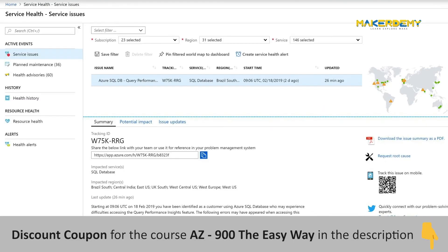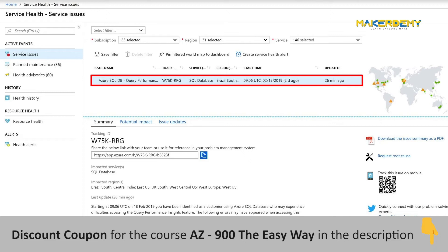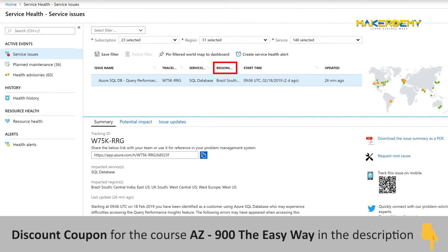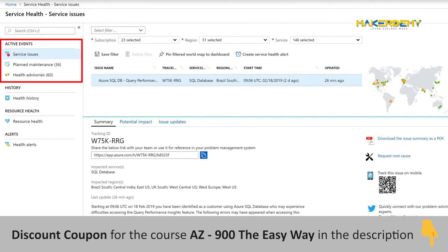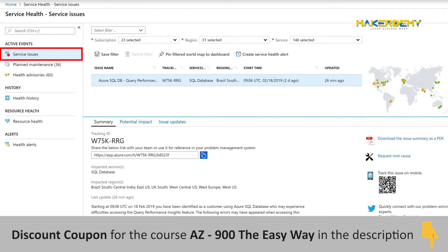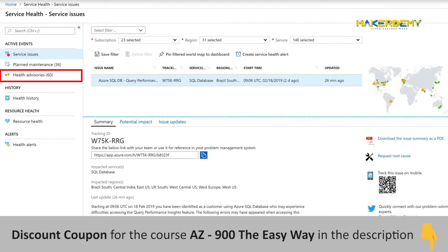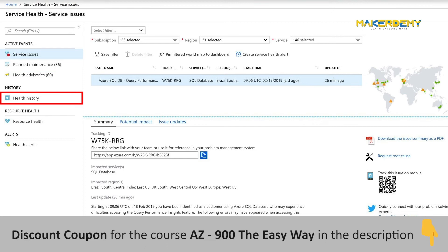Service Health is a customizable dashboard that provides different types of issues that may impact your organization. It tracks the health of Azure resources in the regions where they are deployed. Using Azure Service Health, you can track active events such as ongoing service issues, upcoming planned maintenance, or relevant health advisories. Service issues inform you of issues currently affecting your resources. Planned maintenance contains activities planned by Microsoft, notified in advance so you can plan accordingly. Health advisories provide suggestions for some of the services you are using. Health History contains the history of all events for up to 90 days.